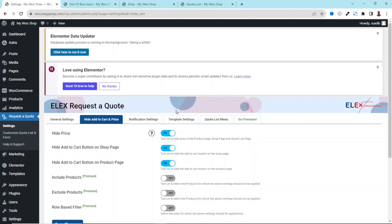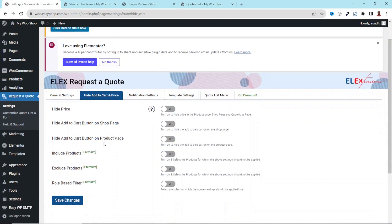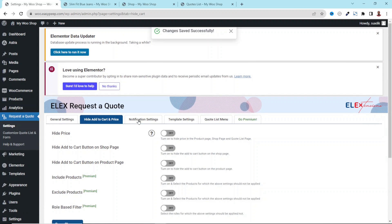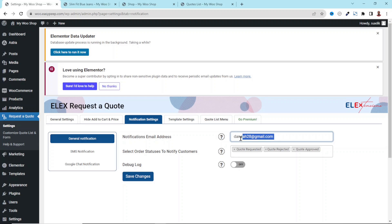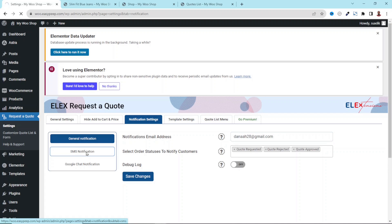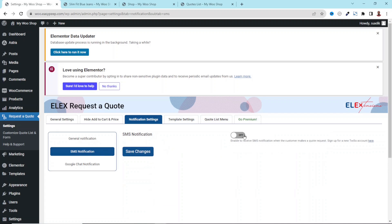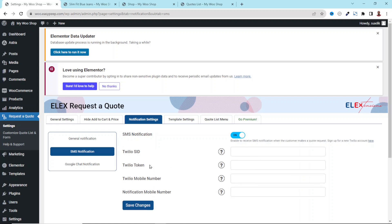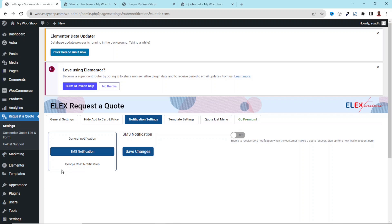Going back, I want to keep those visible, so I save changes again. Next, let's go to Notification Settings. This is where you can set your email address for receiving requests. We also have notifications for various statuses: Quote Requested, Quote Rejected, and Quote Approved. There's also SMS notification where you can send SMS alerts — you would need to partner with an SMS service provider. You can also use Google Chat notification.